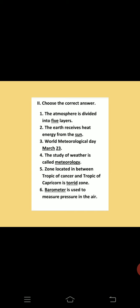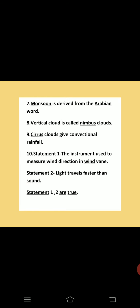The study of weather is called Meteorology. The zone located between the Tropic of Cancer and Tropic of Capricorn is the torrid zone. Barometer is used to measure pressure in the air. Monsoon is derived from the Arabian word. Vertical cloud is called Nimbus clouds. Cirrus clouds give convectional rainfall. Statement 1: The instrument used to measure wind direction is a wind vane. Statement 2: Light travels faster than sound. Both statements are true.